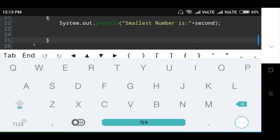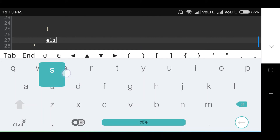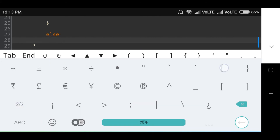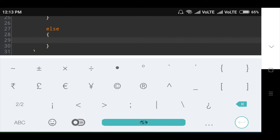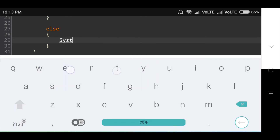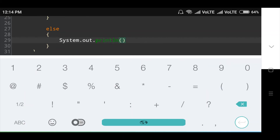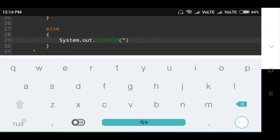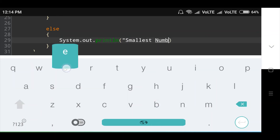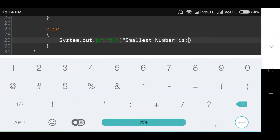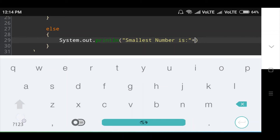Then the else part: here the smallest number is printed as System.out.println("Smallest number is " + third), then semicolon.